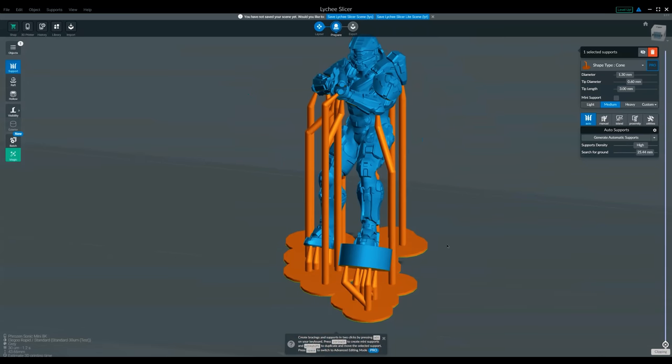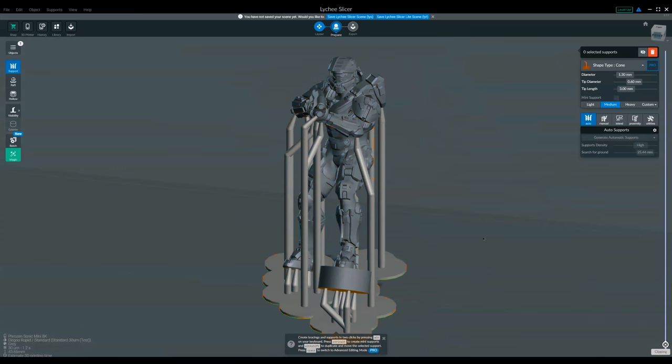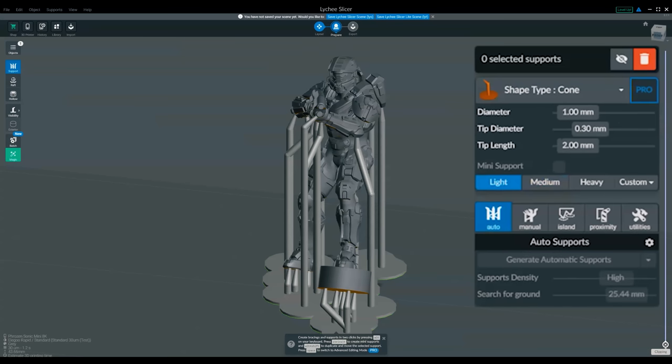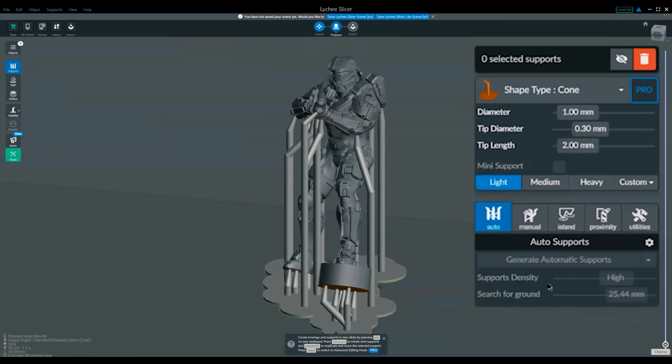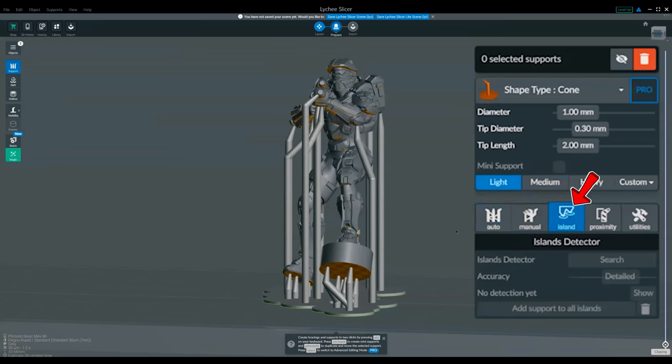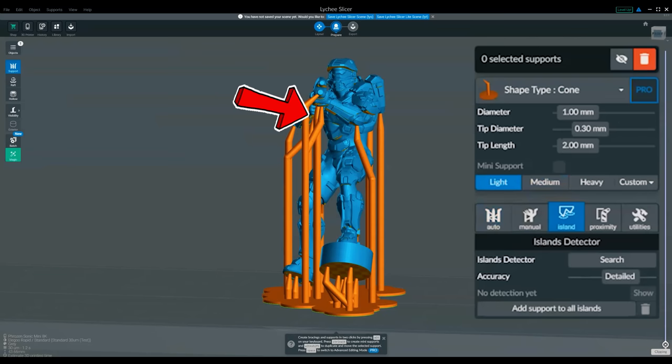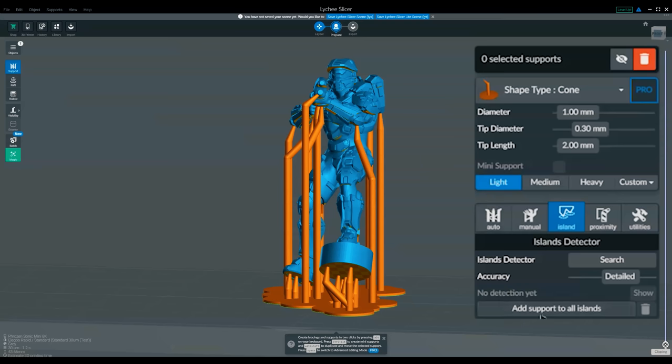So that's the model mostly supported. The next thing I'm going to do, really important, is click off the model because if I leave it clicked on, when I do the next button press, it will actually ruin it. So now I'm going to choose light supports and then I'm going to go into island detector. Then I'm going to select the model again and it's left me on light. If I'd left the model selected, then click light, it would have changed all of these to light supports, which we don't want. So click off the model, select light, go to island detector.